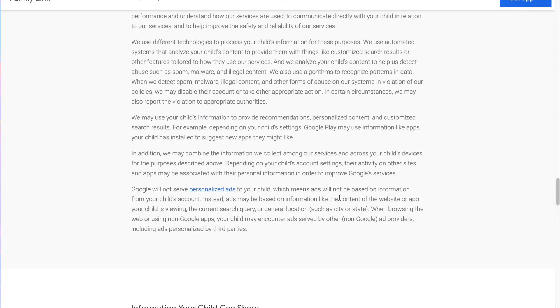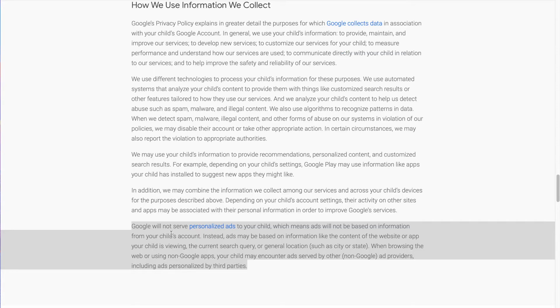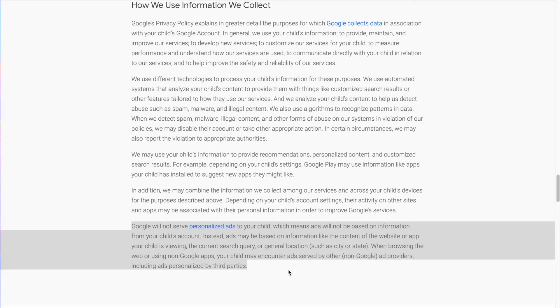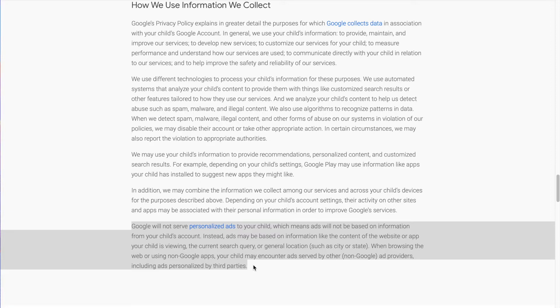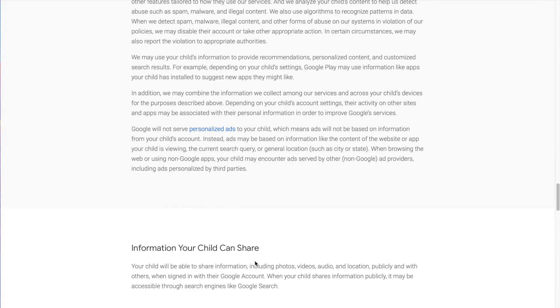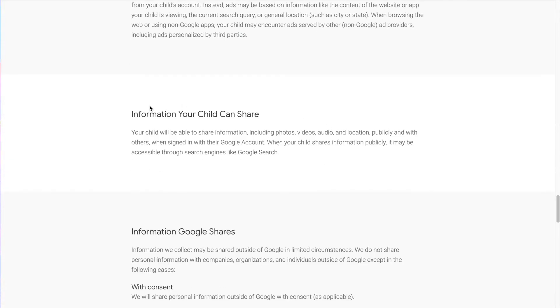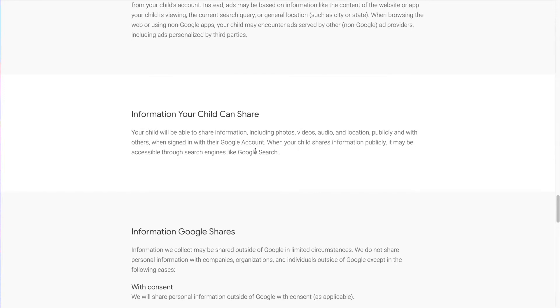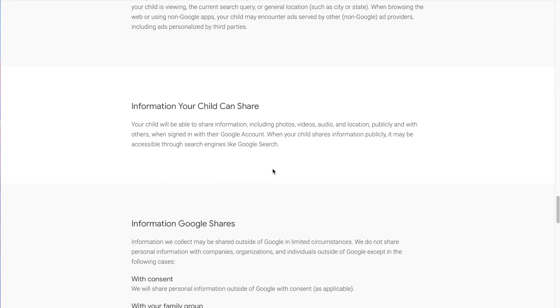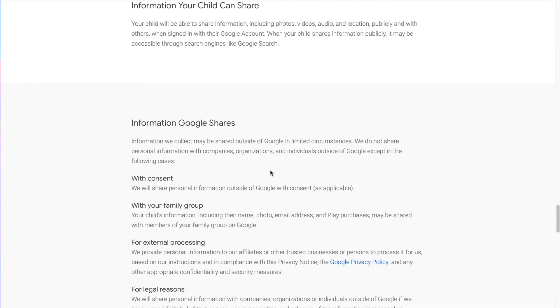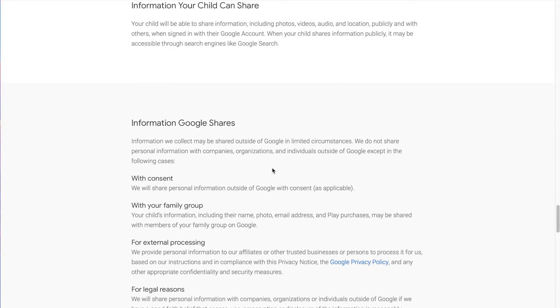Then it talks about how they use it. Here it says, Google will not serve personalized ads to your child, which means ads will not be based on information from your child's account. Instead, ads may be based on information like the content of the website or app your child is viewing, the current search query or the current general location, such as city or state, when browsing the web or using non-Google apps. Your child may encounter ads served by other non-Google ad providers, including ads personalized by third parties. That is interesting because part of the COPPA is to not let that kind of targeted advertising happen to kids, but you giving permission for your kid to have an account kind of nullifies some of those COPPA regulations because you've given permission.